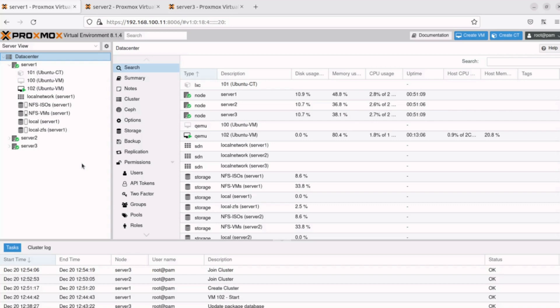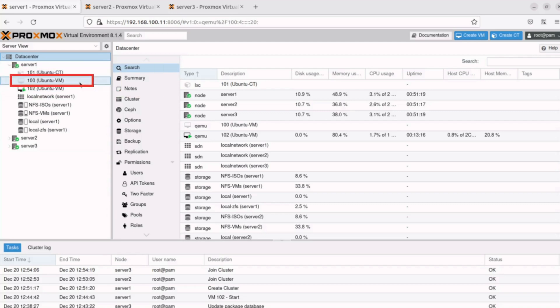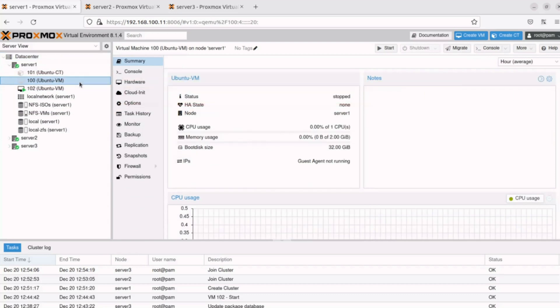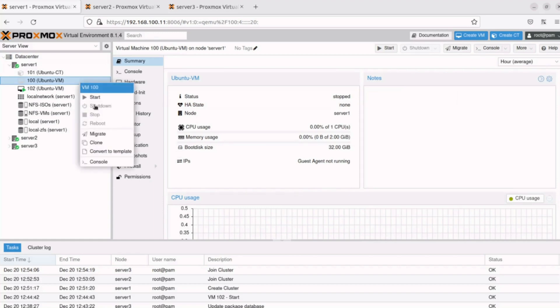For this demonstration, I'll perform an offline migration for the 100 Ubuntu VM currently on Server 1. In the Proxmox interface, in the resource tree, under Data Center, Server 1, I'll click on 100 Ubuntu VM. Note the VM is currently not running. I'll right-click on 100 Ubuntu VM and select Migrate.